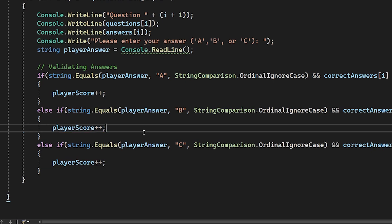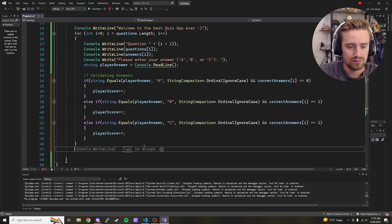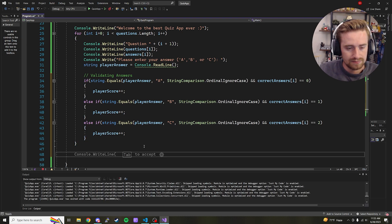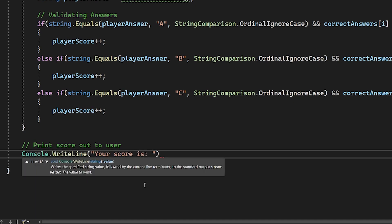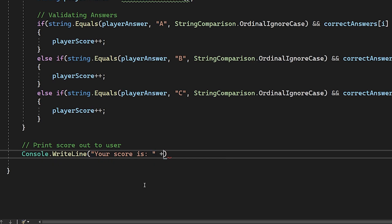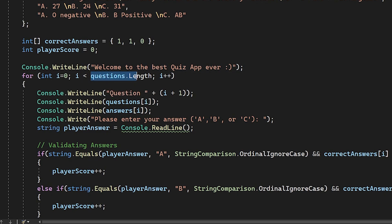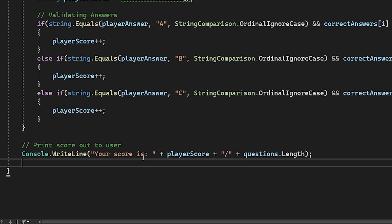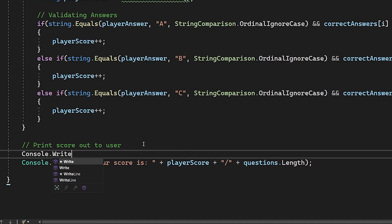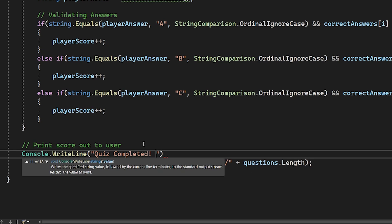Once the for loop finishes, all questions have been answered. Now we print the score with console.WriteLine saying 'Quiz completed!' followed by 'Your score is: ' plus playerScore divided by questions.Length. Using questions.Length makes it dynamic — if we add more questions later, this line never needs to change.